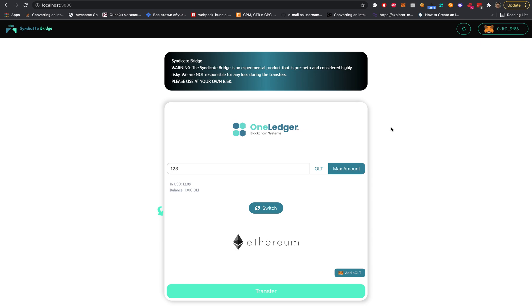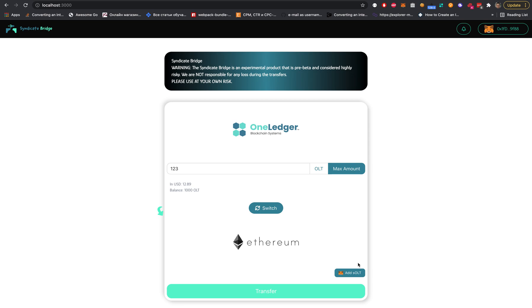Before we start, I want to show you the button for sOLT. sOLT is a Syndicate One Ledger Token. It represents one-to-one the same token equivalent on the Ethereum network.